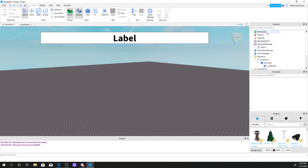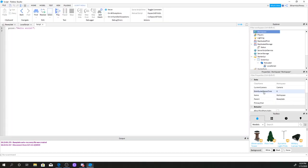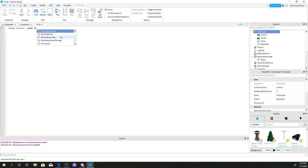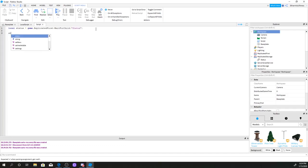Now what we're going to do is go to Workspace, click the plus sign, and add a regular Script. This is going to be a short script. We're going to write: local status = game:GetService('ReplicatedStorage'):WaitForChild('Status').